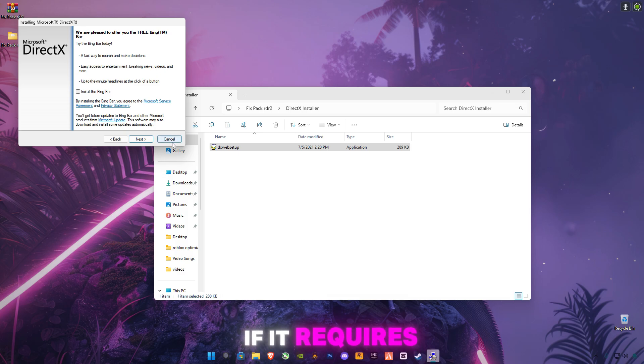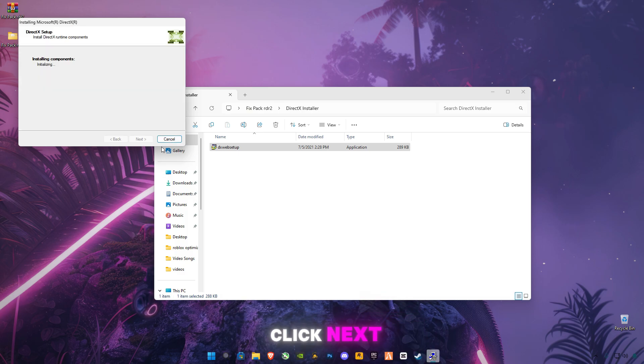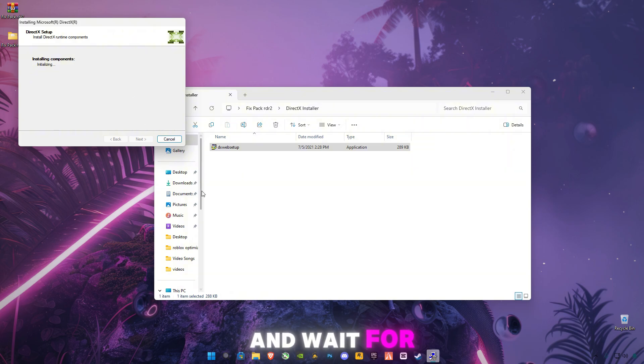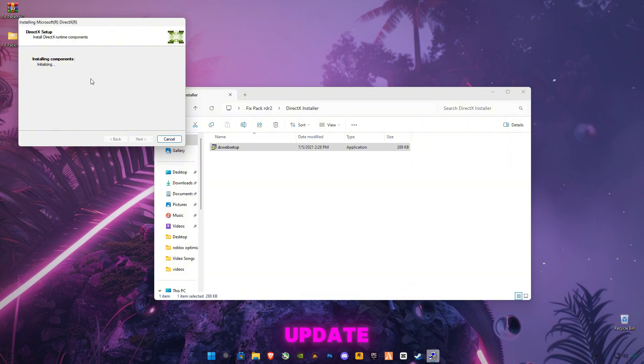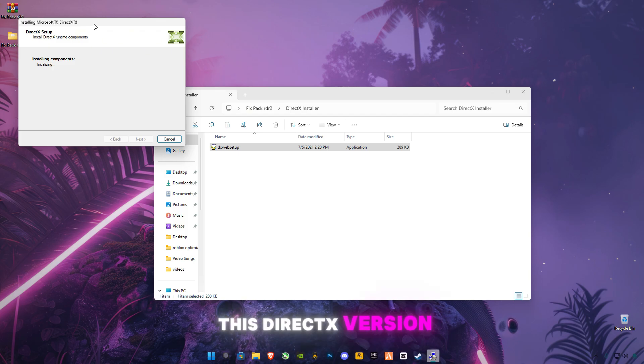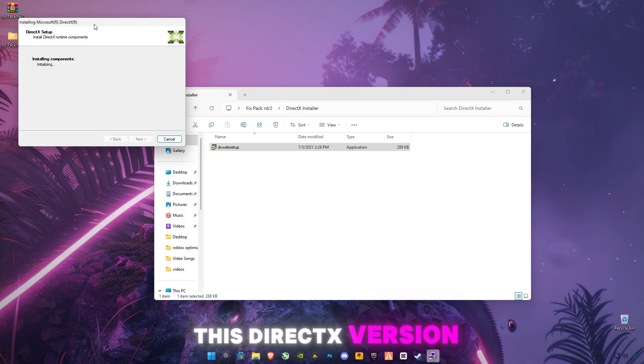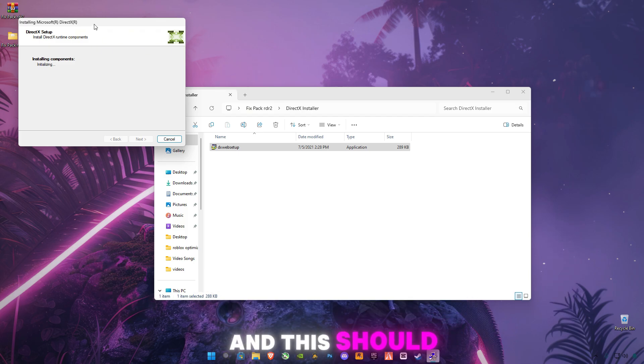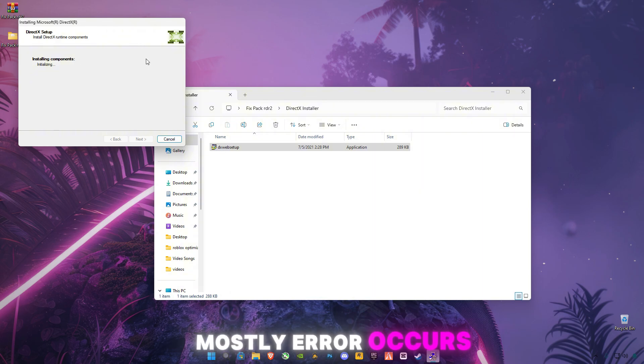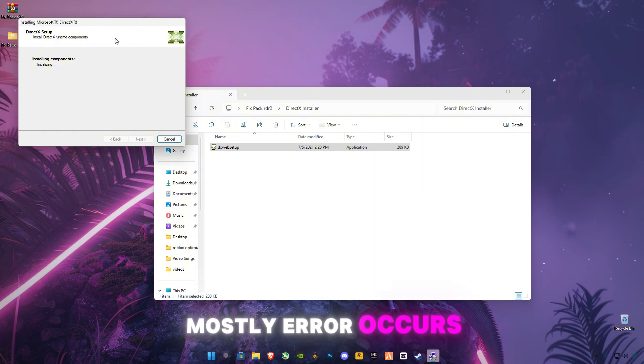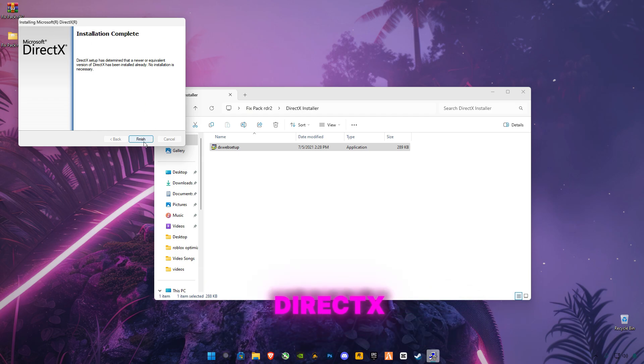If it requires an update, uncheck this box, click Next, and wait while it's checking for updates. This is very compulsory because all games run on this DirectX version, and it should be up to date. Mostly errors occur because of DirectX.